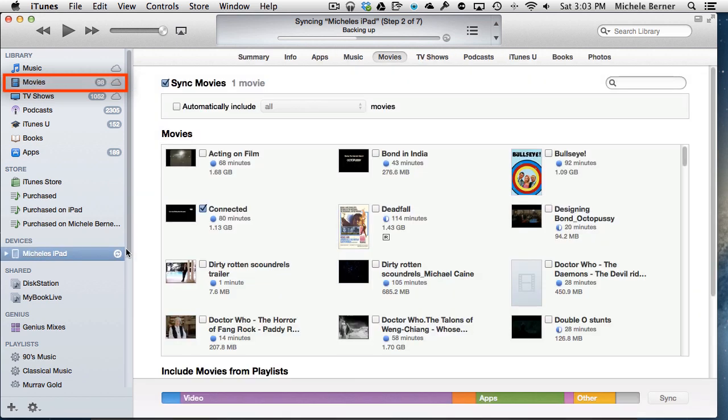So there's the iPad there. It's still backing up now, but that's the Movies tab, and to get movies across to your iPad you need to sync them.